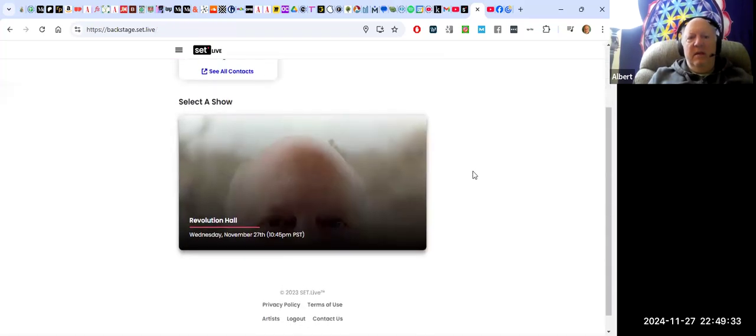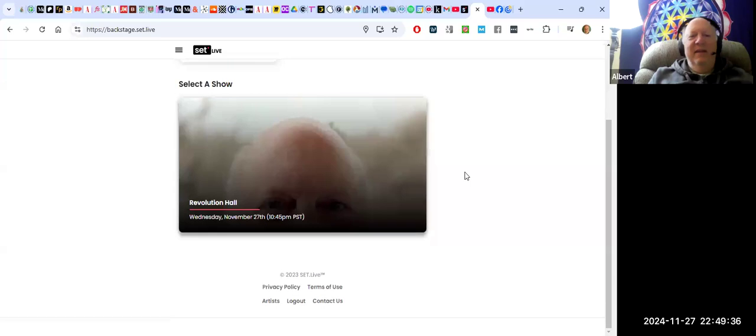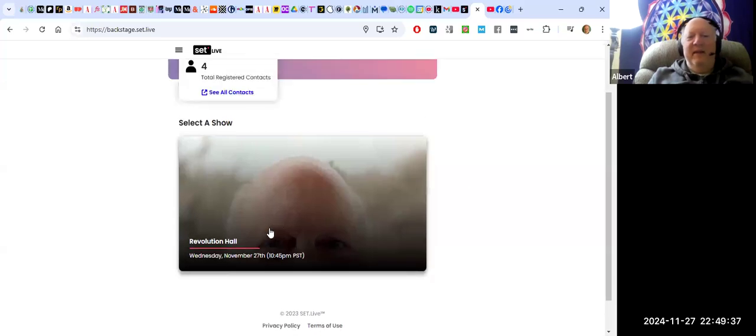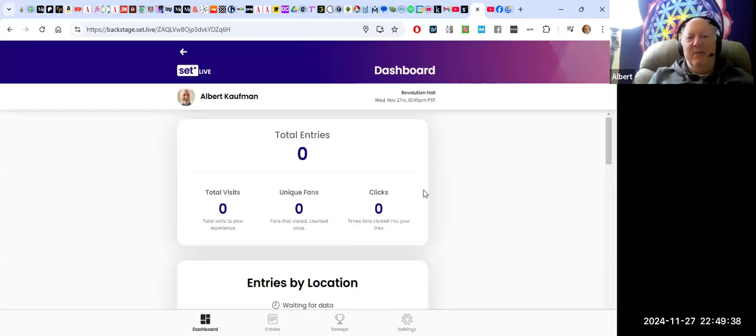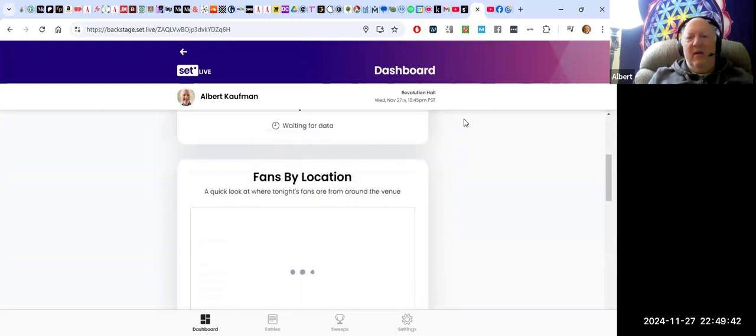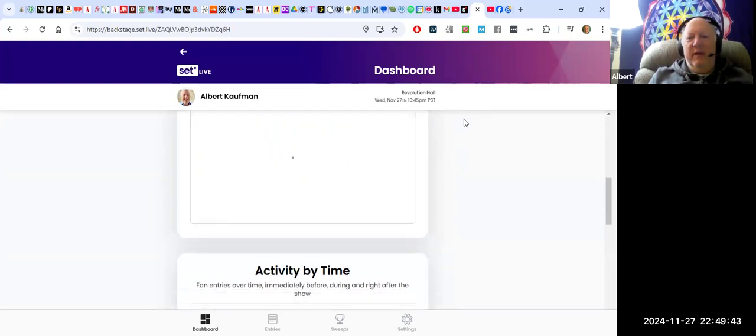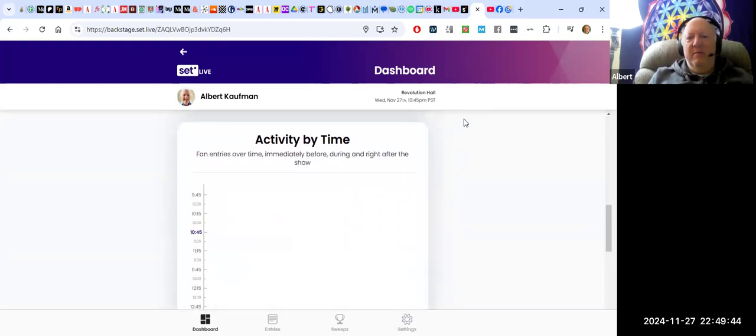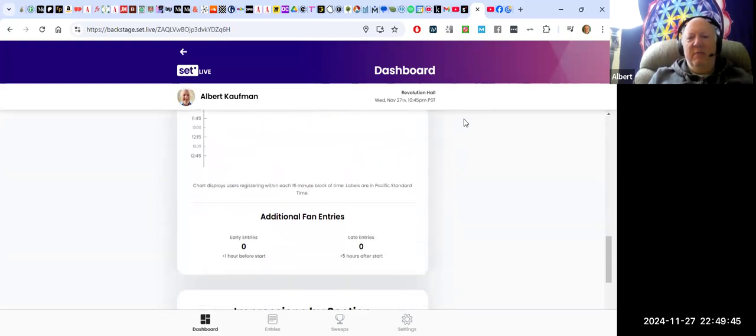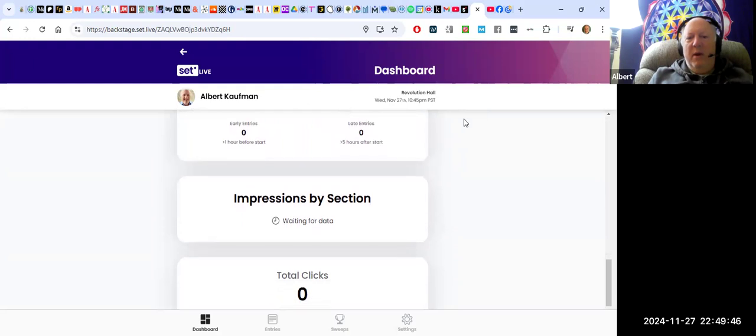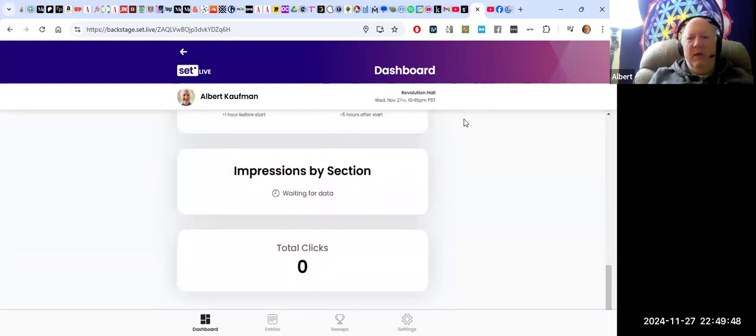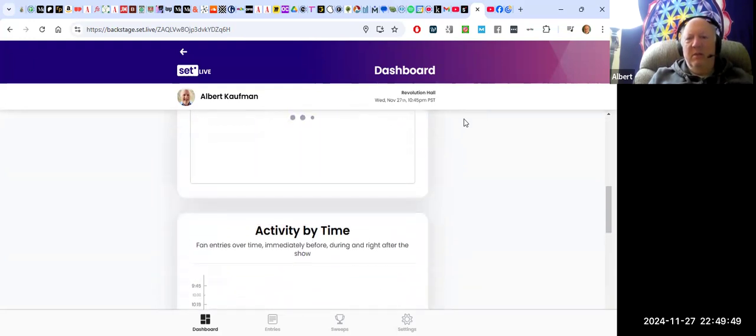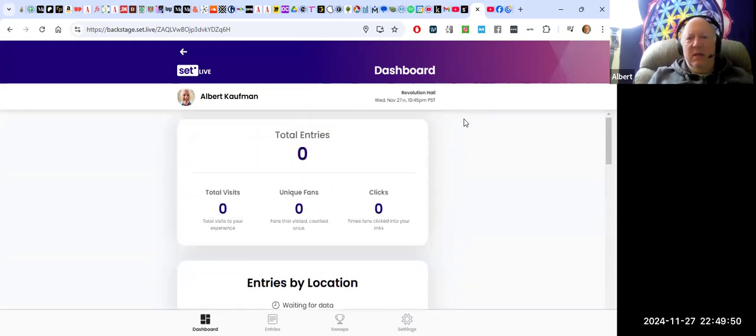You can see I'm playing Revolution Hall tonight. You can see how this works and get it going for yourself. And that way, collect email addresses of people, possibly phone numbers too. I'm not sure, but I think it's just email addresses.